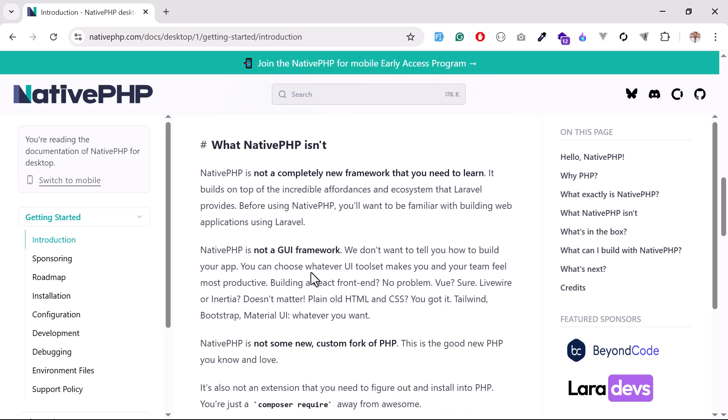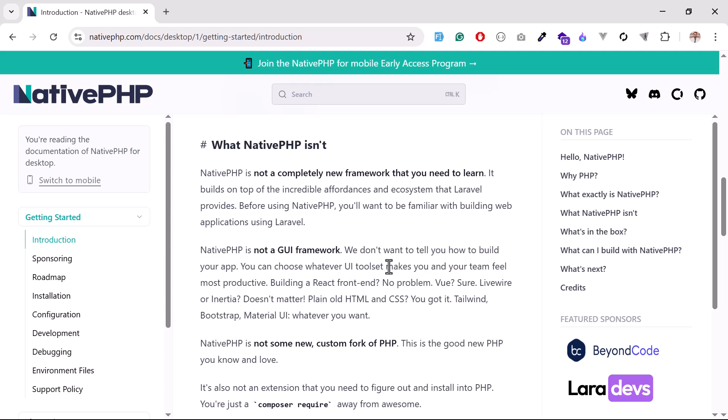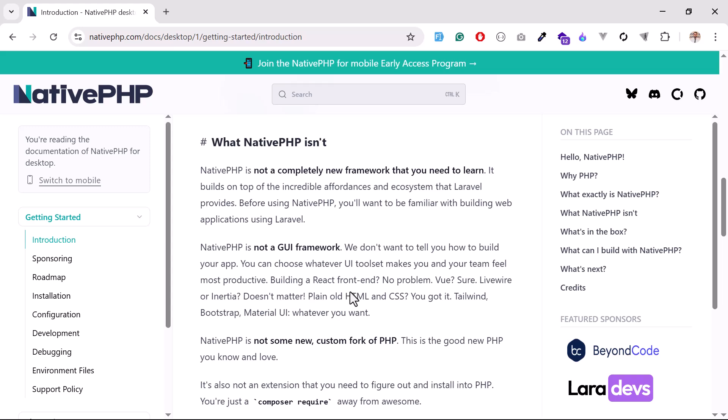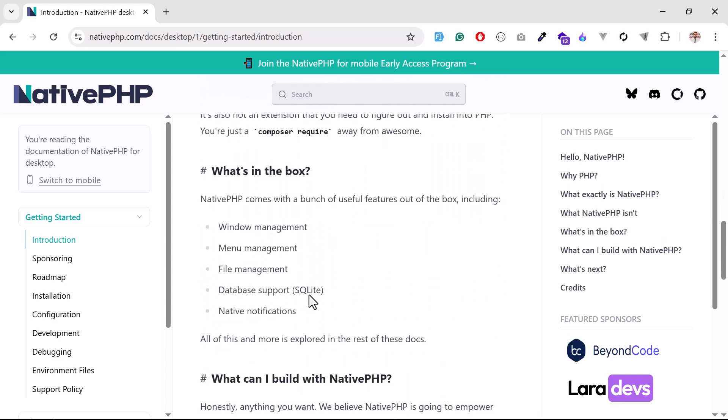Now I'll come to the front-end framework. NativePHP is not a GUI framework. We don't want to tell you how to build your app. You can use your toolkit like React, Vue, Livewire, Inertia, plain HTML, CSS - you got it. It doesn't matter. You can use any of these front-end frameworks. It means you are open to customize your desktop application.